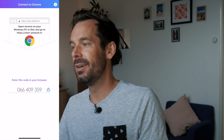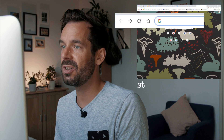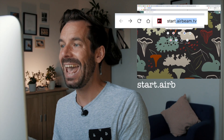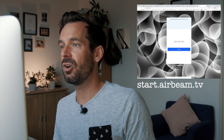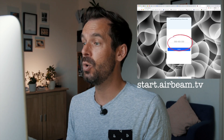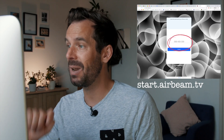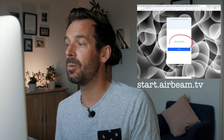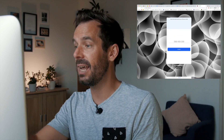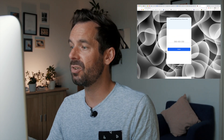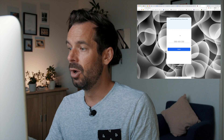Now we'll hop back over to Chrome browser and head to start.airbeam.tv, and immediately that code should be displayed in the little box. If it isn't, you can just go ahead and type that code into the box in the browser.